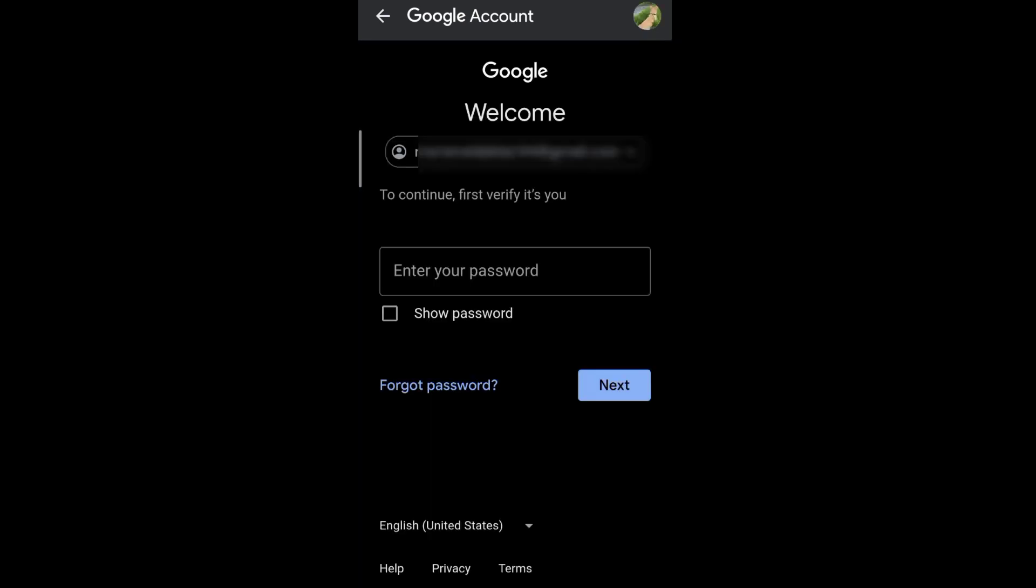Since we don't know our password and want to recover it, just tap forgot password.